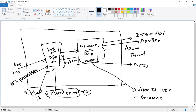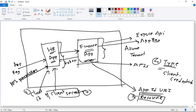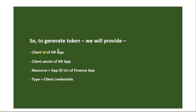The HR app is trying to consume the finance app resource, so the third field needed to receive the token is the resource, and its value is the Application ID URI. The fourth field is the grant type — in this case it will be client credentials. When we call a user-authenticated API we use the implicit flow, but when consuming a service-authenticated API the grant type should be client credentials. So to generate the token we provide: the client ID of the HR app, the client secret of the HR app, the resource which is the App ID URI of the finance app, and the type as client credentials.